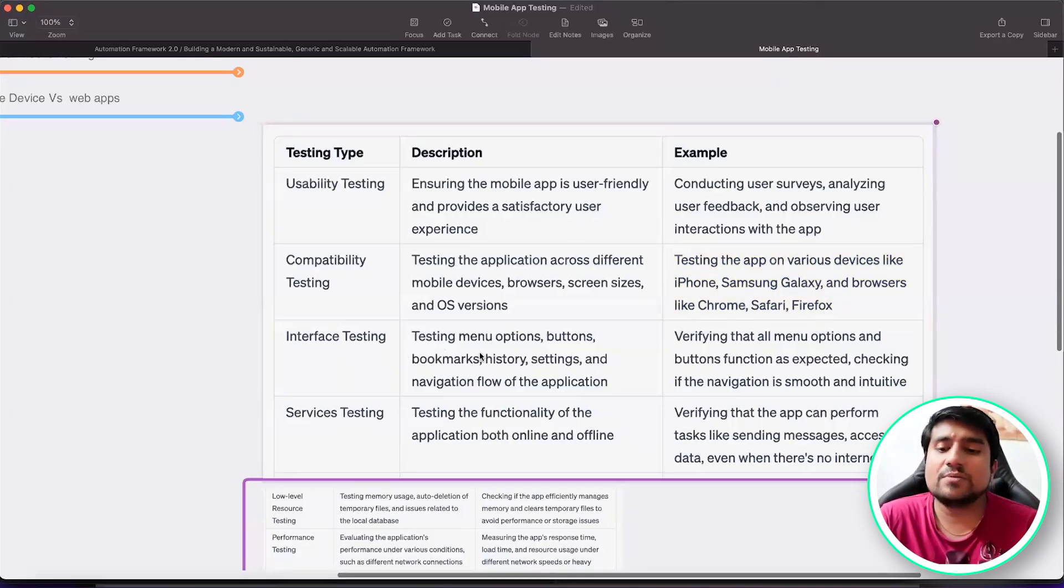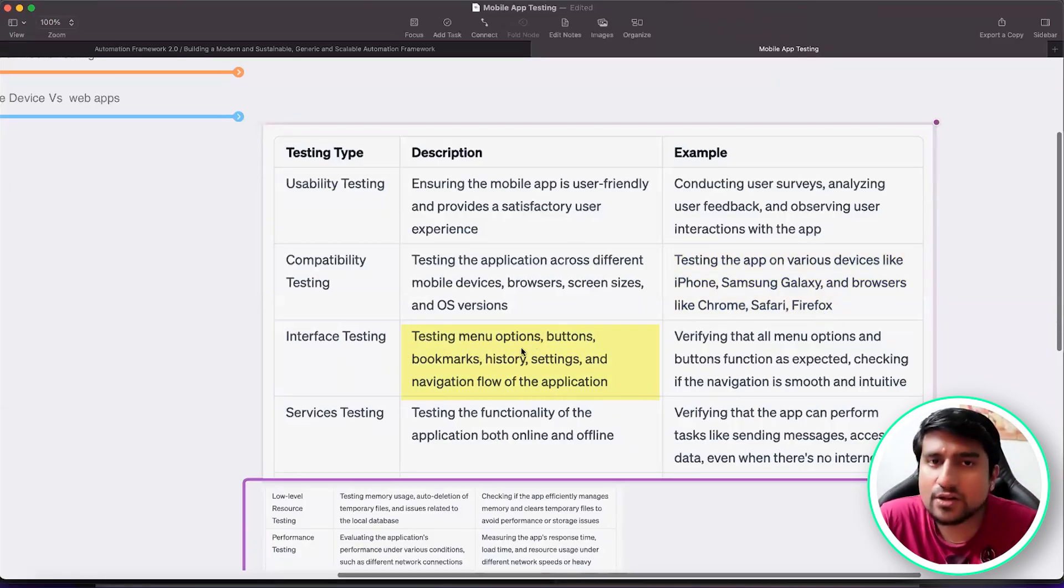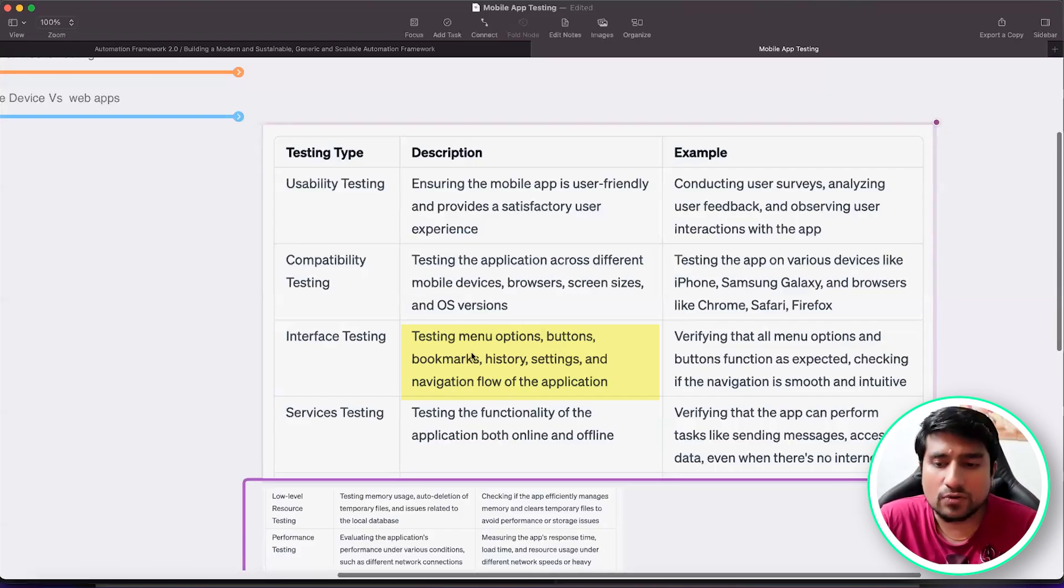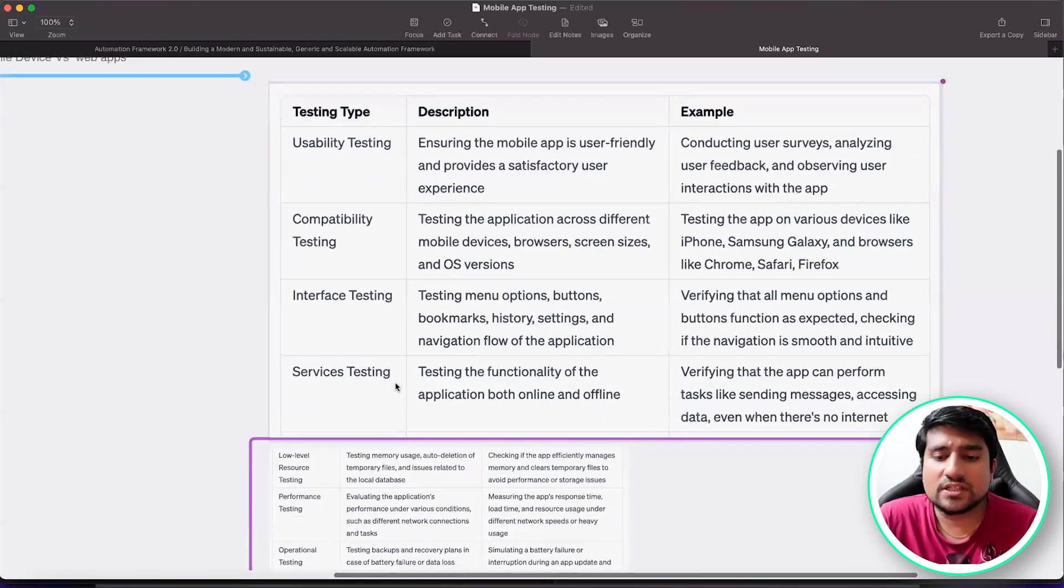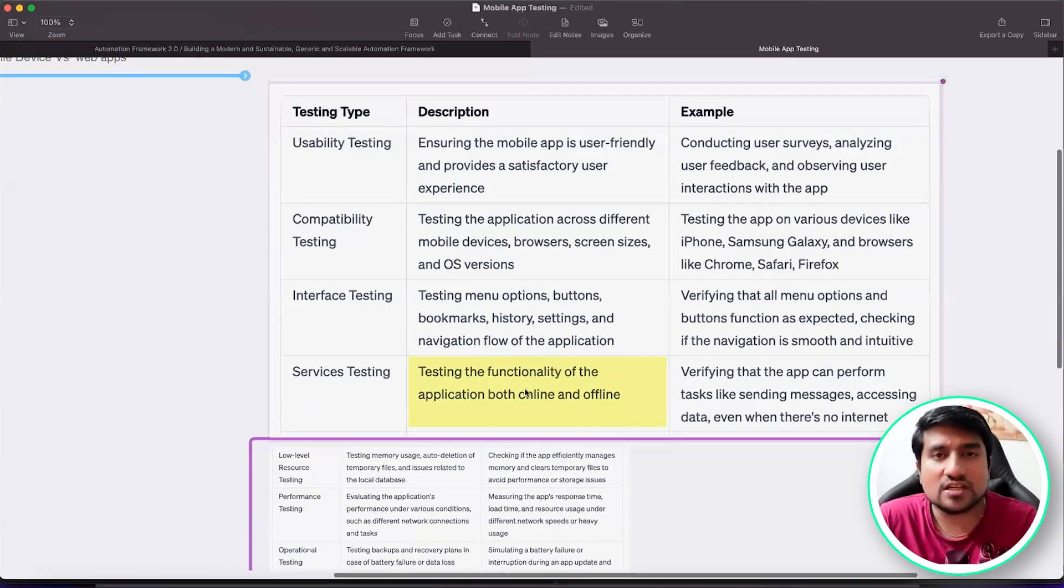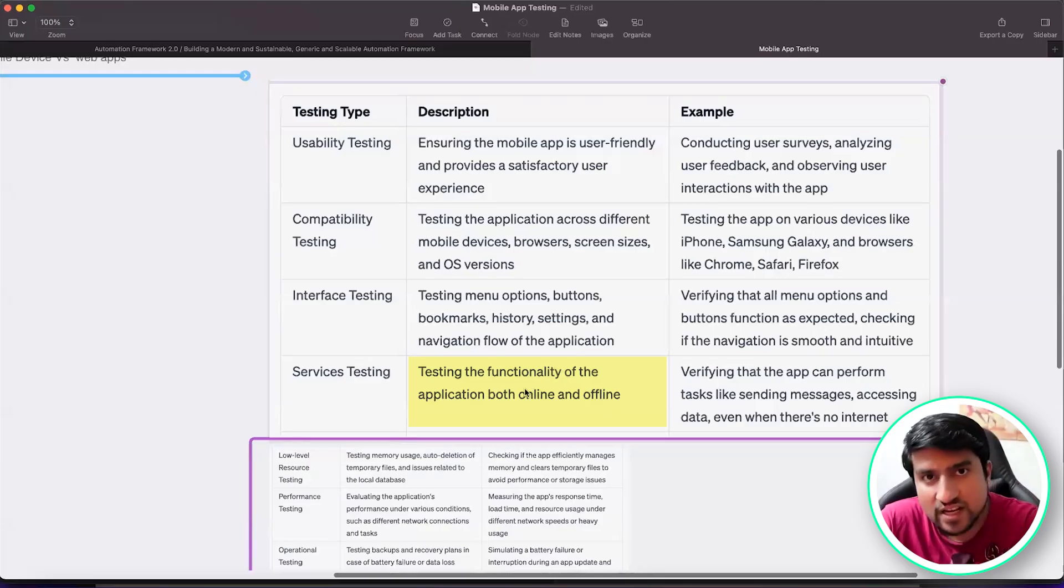Interface testing, which basically means you can check for the different options that you have. This is more into functional. And service testing, for example, if you can test this application offline and online. Whatever you have learned in manual testing, mobile testing is just basically above it with some extra test cases.